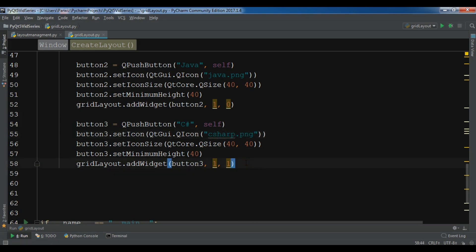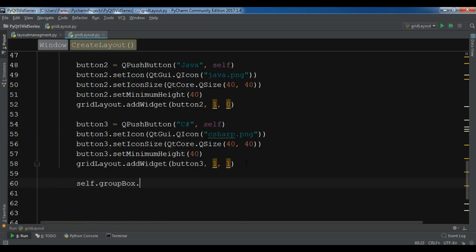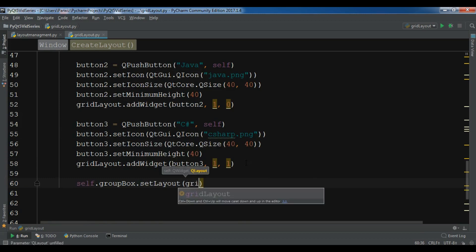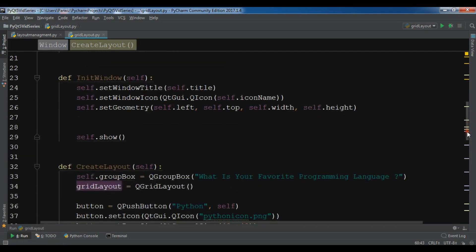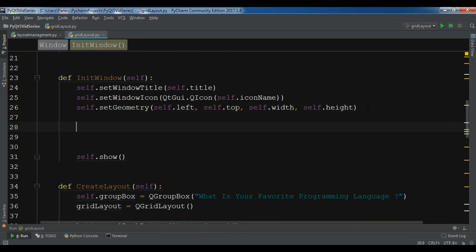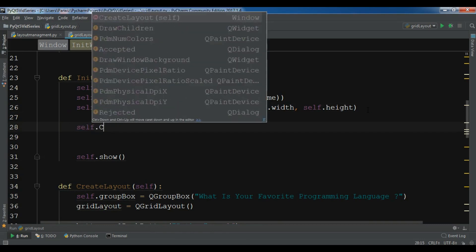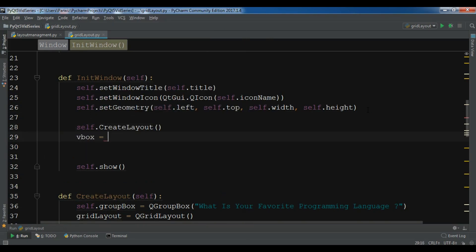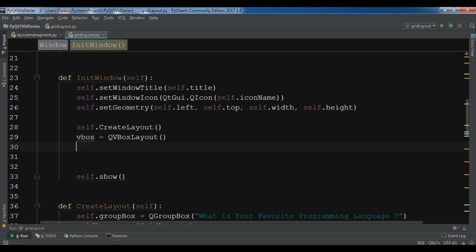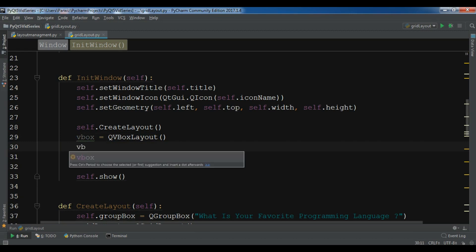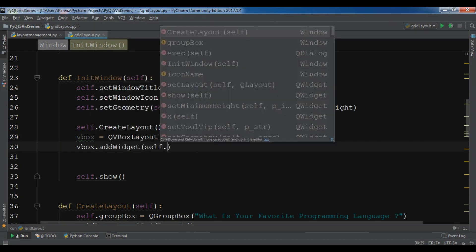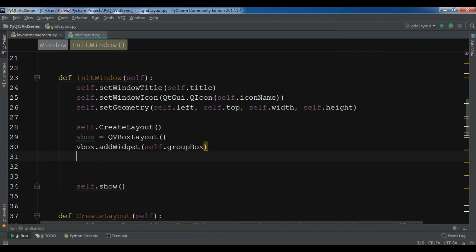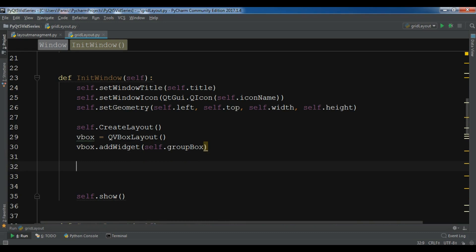At the end I need to call self.group_box.setLayout(grid_layout) to assign the grid layout to the group box. Then in initWindow I call self.createLayout(), create a QVBoxLayout, add the group box widget to it, and set it as the layout.